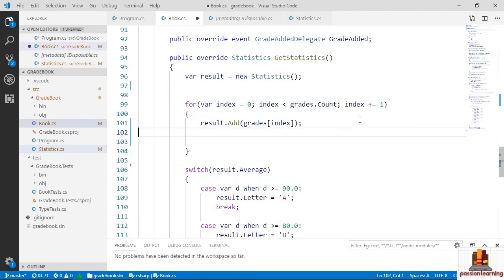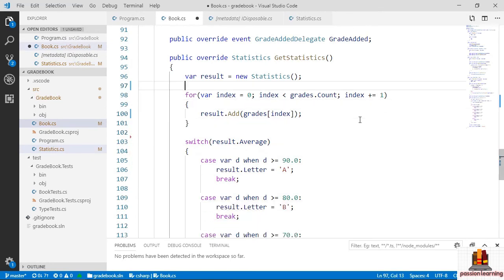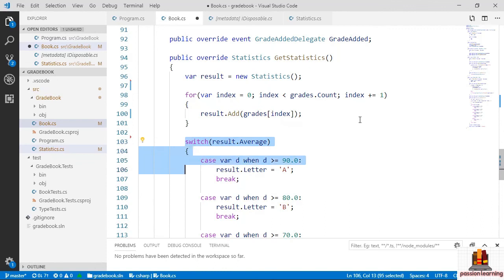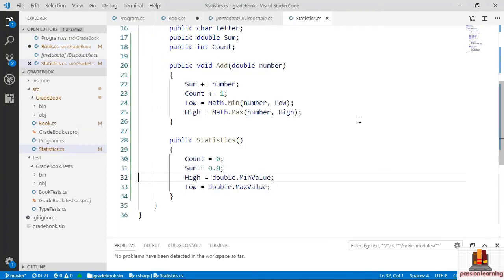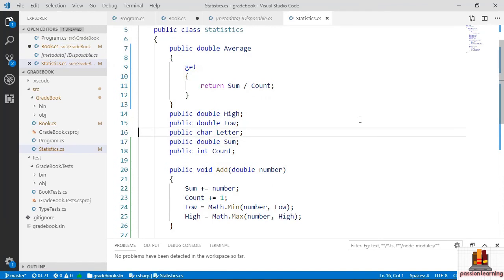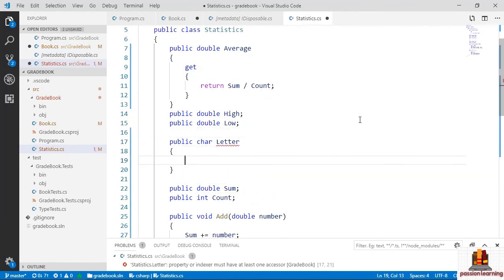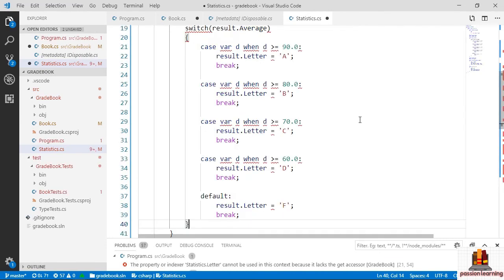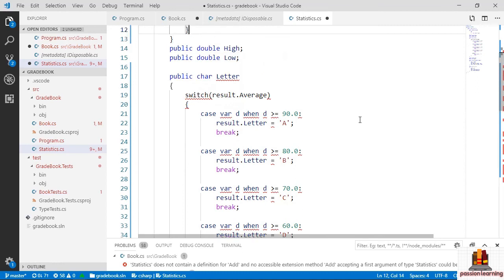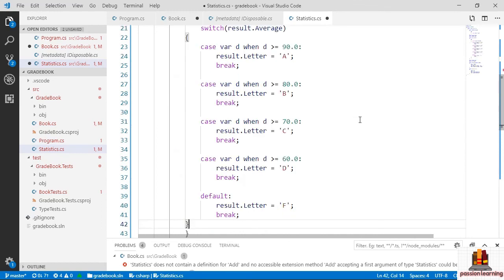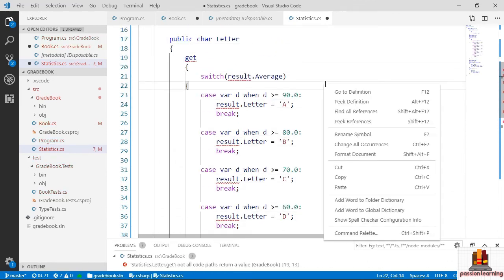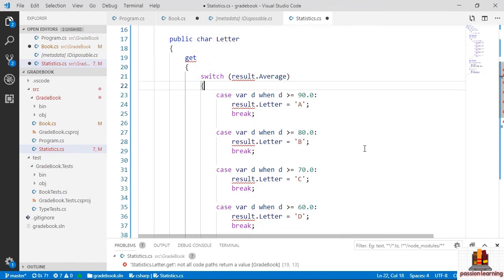The letter grade logic can also move into Statistics. I'll cut the entire switch statement from book.cs, come to statistics.cs, and create a Letter property with only a getter that computes and returns the letter grade. Paste the switch statement inside the getter, fix up the references, and add a `using System;` statement so Math is in scope. Average becomes a computed property, and the constructor no longer needs to set it. This removes most of the logic from InMemoryBook's GetStatistics, enabling both InMemoryBook and DiskBook to share the Statistics class.